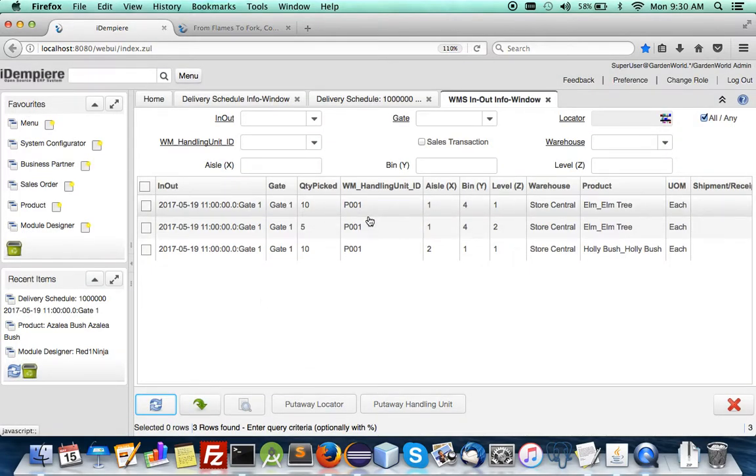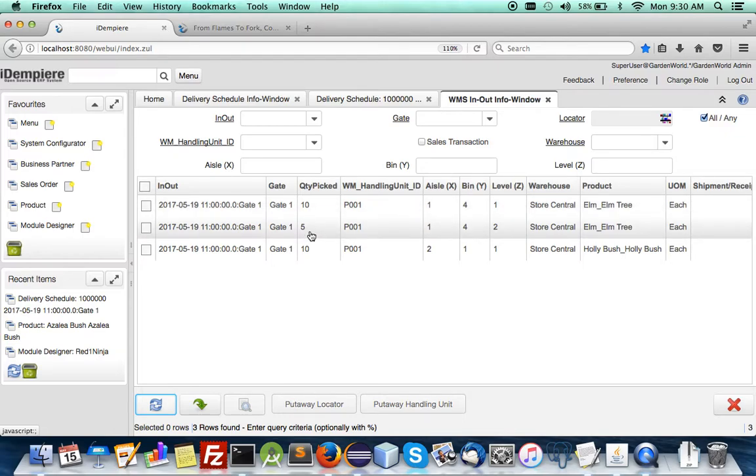To know what's been put away you go to the inbound outbound where we analyze for you. Because there was a capacity of 10 you put it into two locators for elm tree.